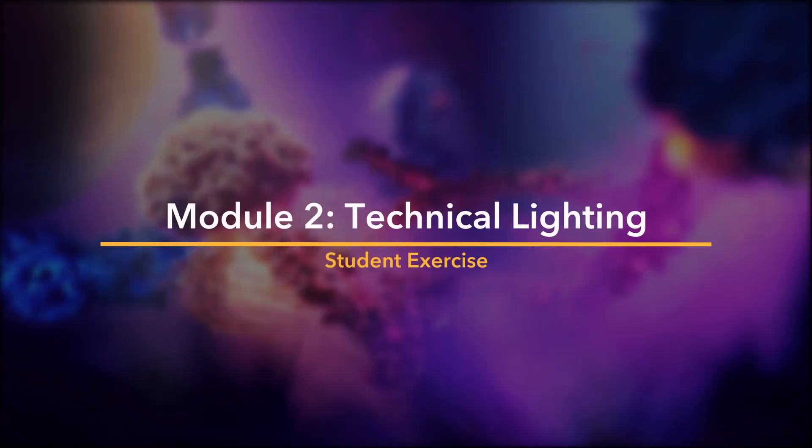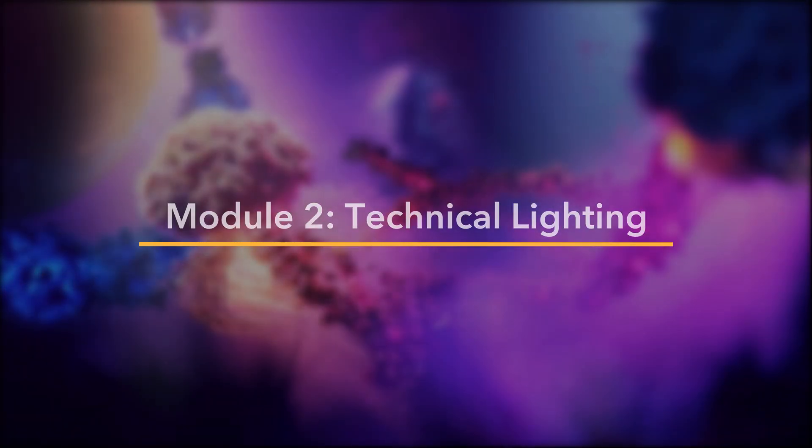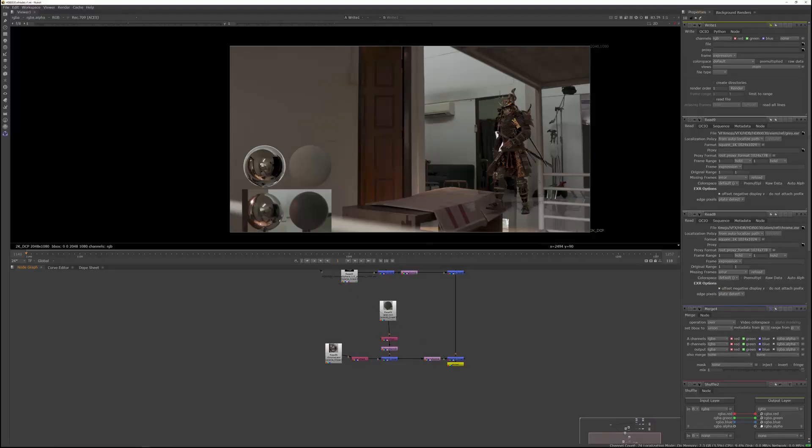Alright, so that's it for HDB30 and for the technical lighting module.